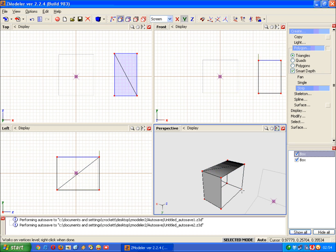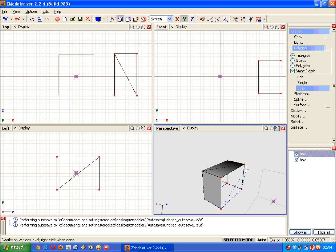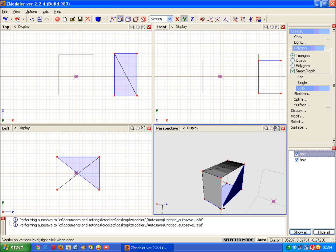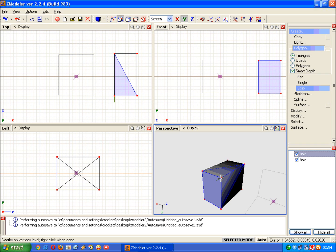That's it. And finally this side. There. Done.